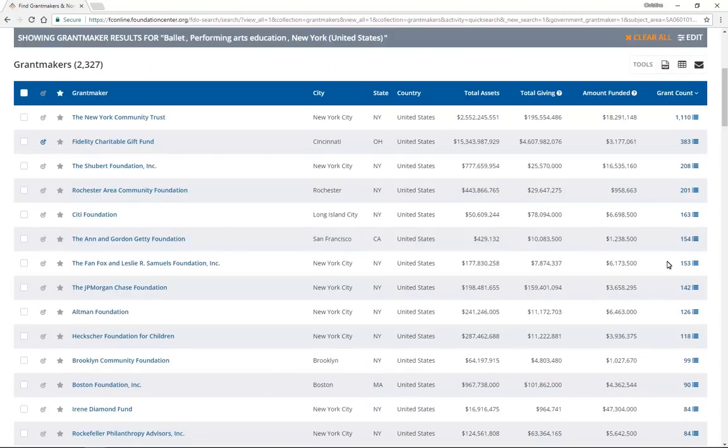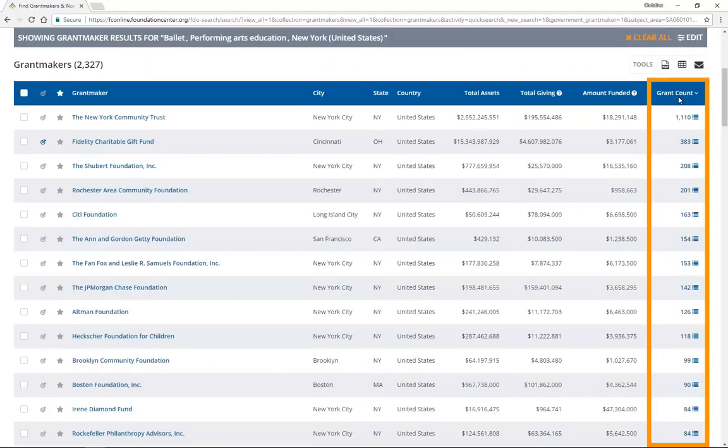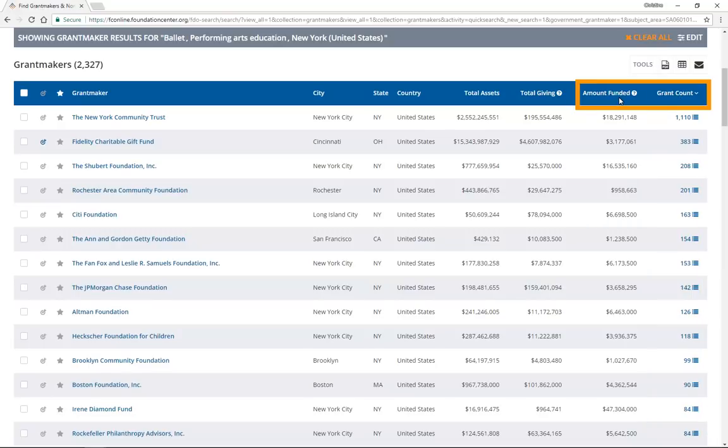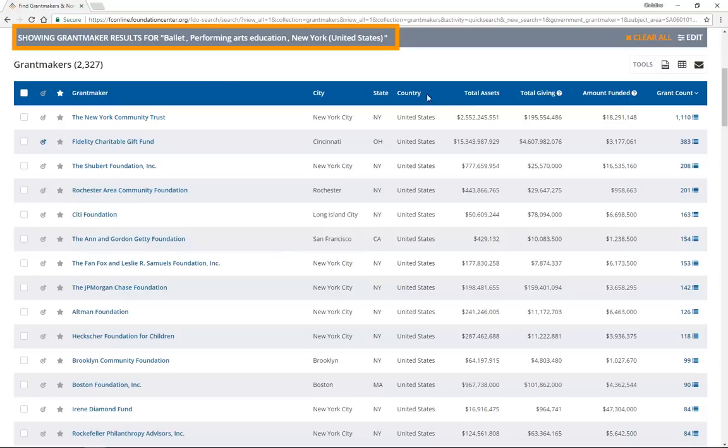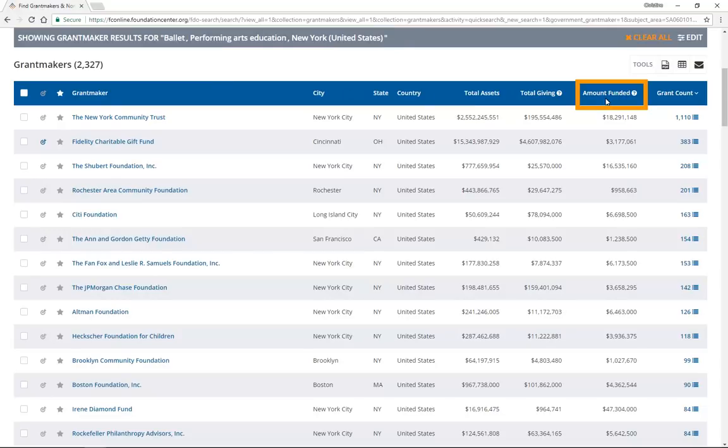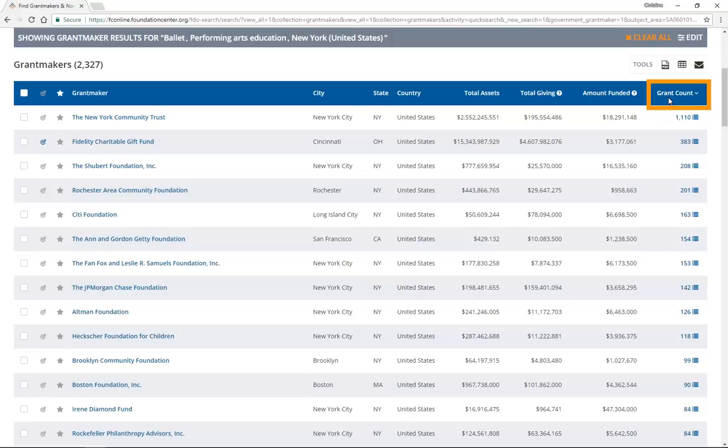By default, the most active funders based on the number of grants awarded will be at the top of the list. Amount funded and grant count are the most important columns of the results in terms of finding your best prospects. They represent all giving and are specific to your search, shown in the top gray bar that states showing results for. Amount funded tells you the dollar amount of grants given that is specific to your search criteria. Grant count tells you how many grants were awarded.